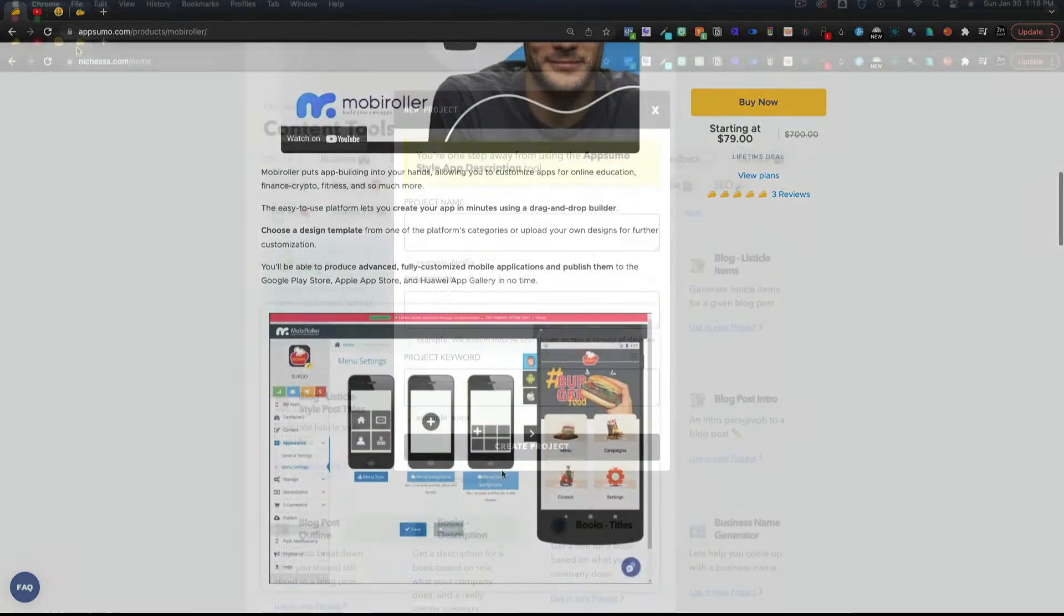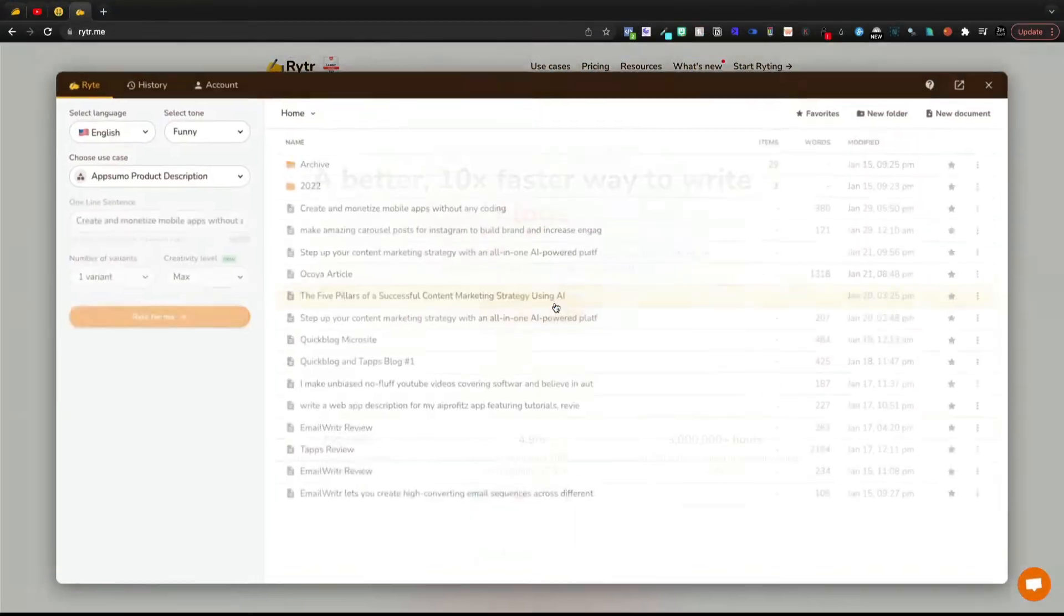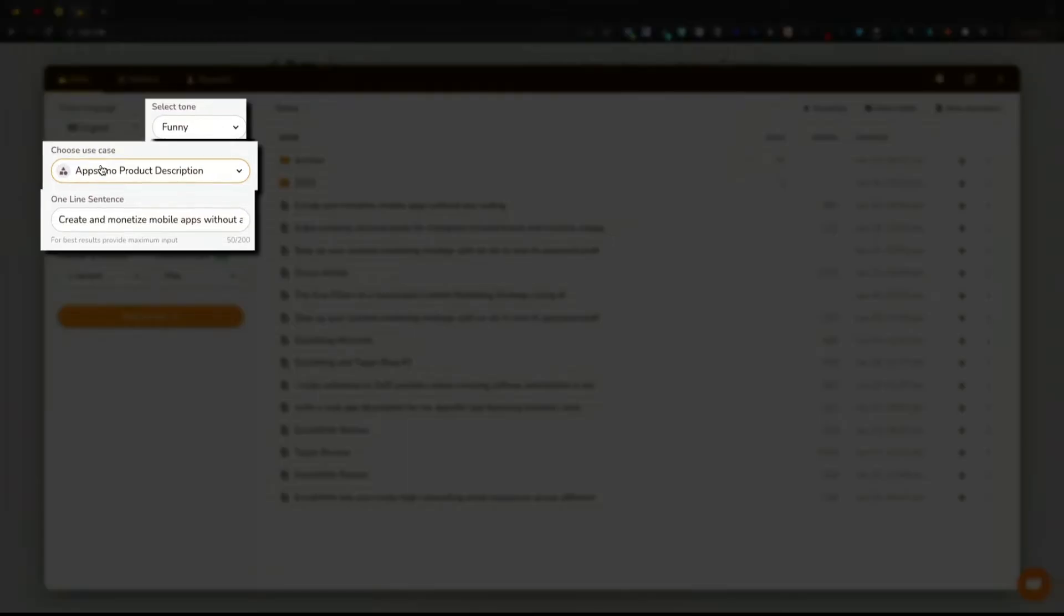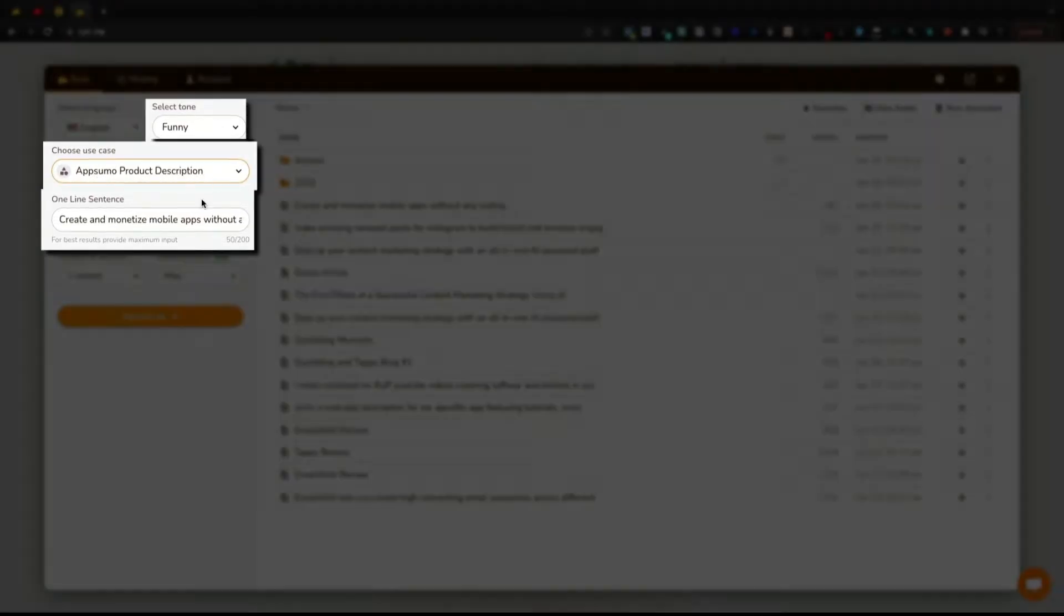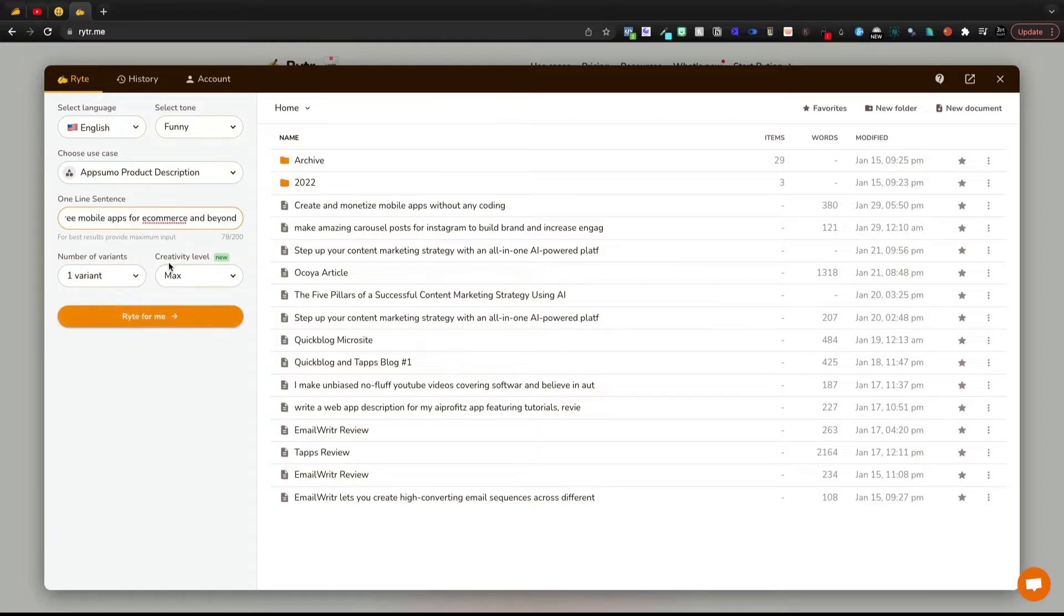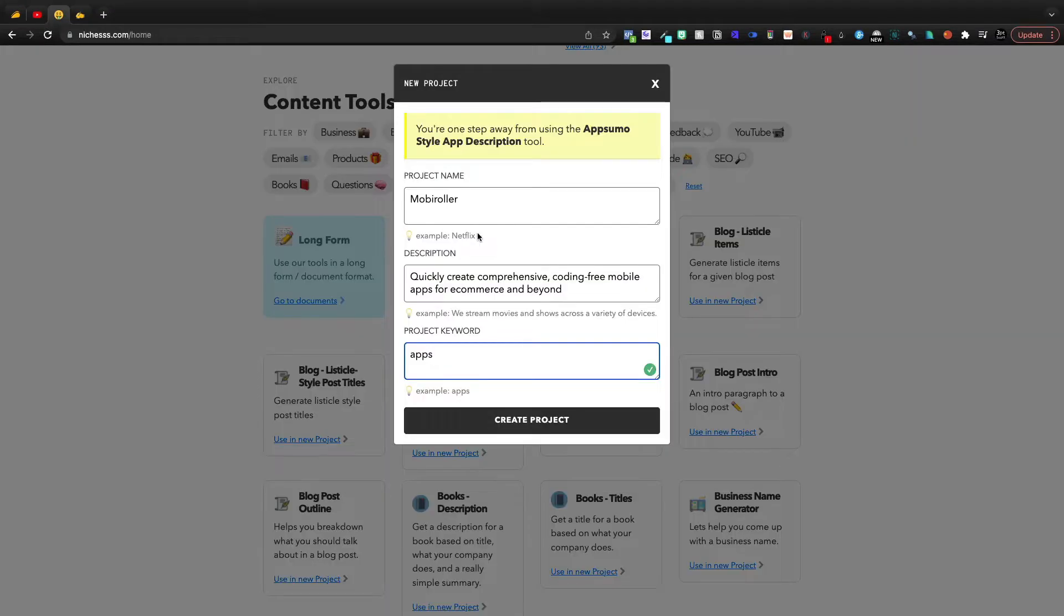I also did this inside of Writer. And if I come in here to start writing, I have my own select custom use case AppSumo product descriptions. And if I were to enter in the exact same thing into Writer, and we'll do three variants just so that we can kind of get some content, and we'll come to Niches and we'll do the same thing.